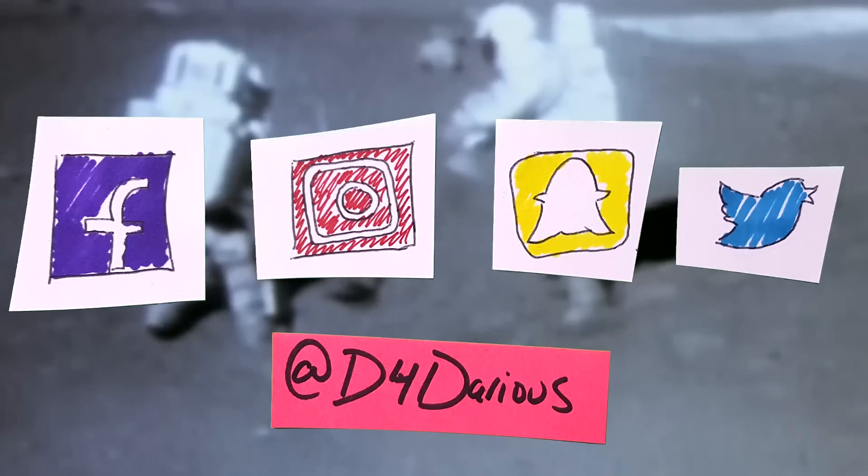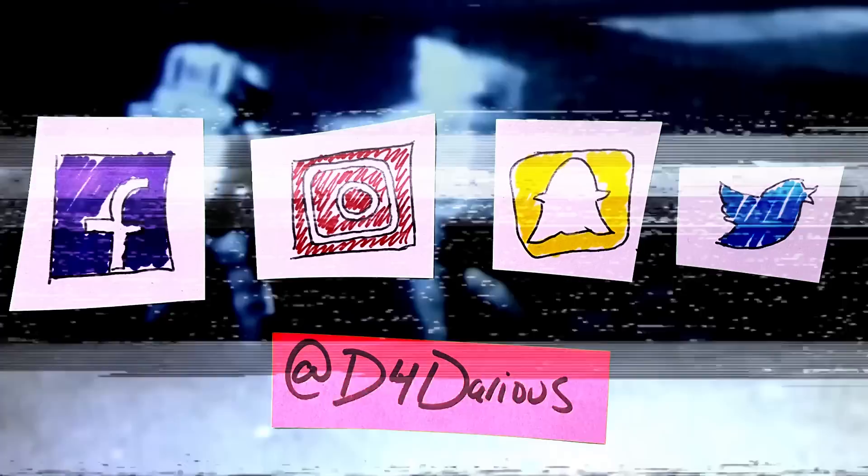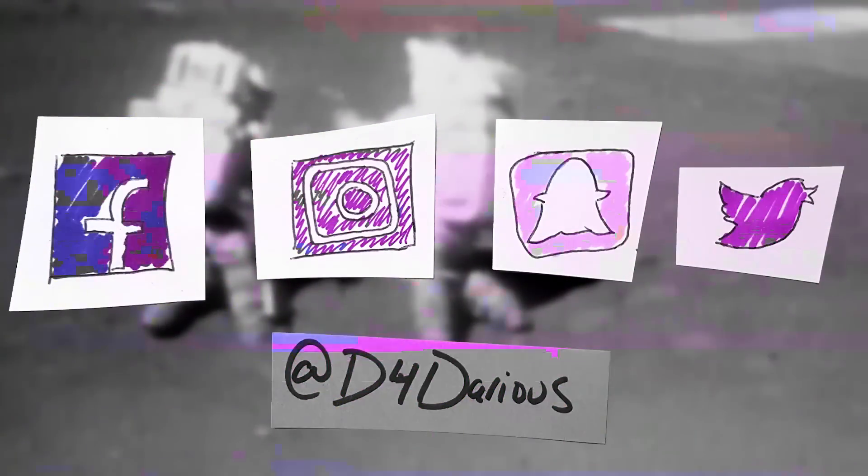They would make a total of six stops on this traverse. Collecting samples from large rocks.